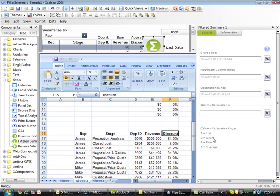A list, which is a comma-separated list; a count, which is the number of records; a sum; or an average.